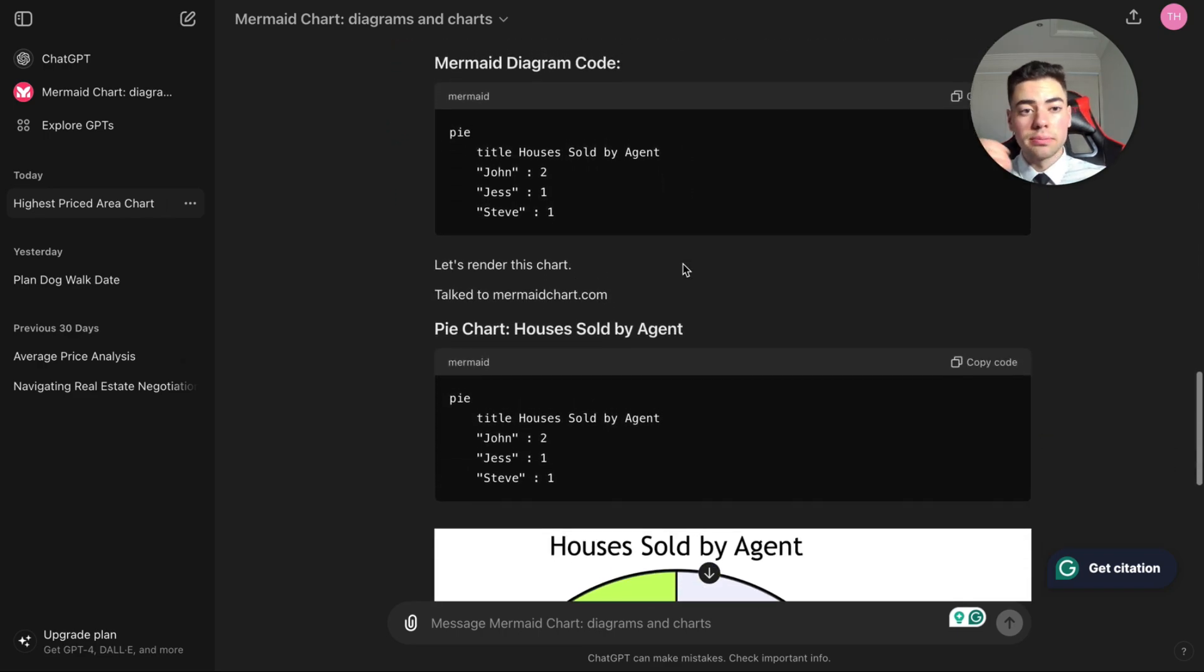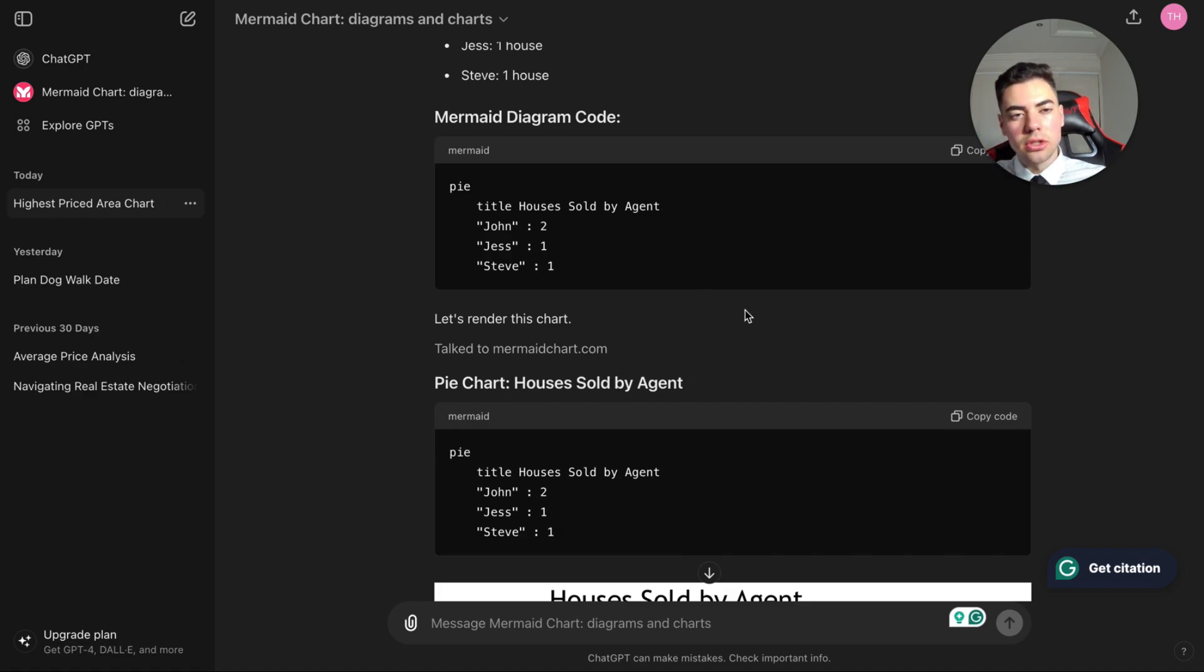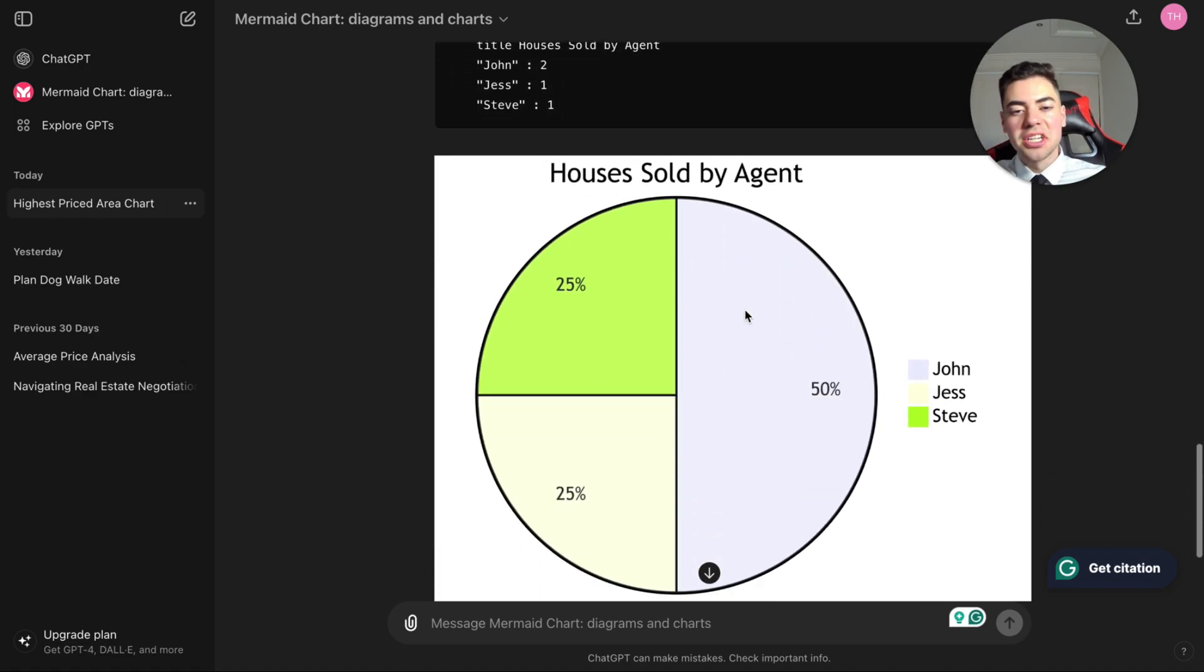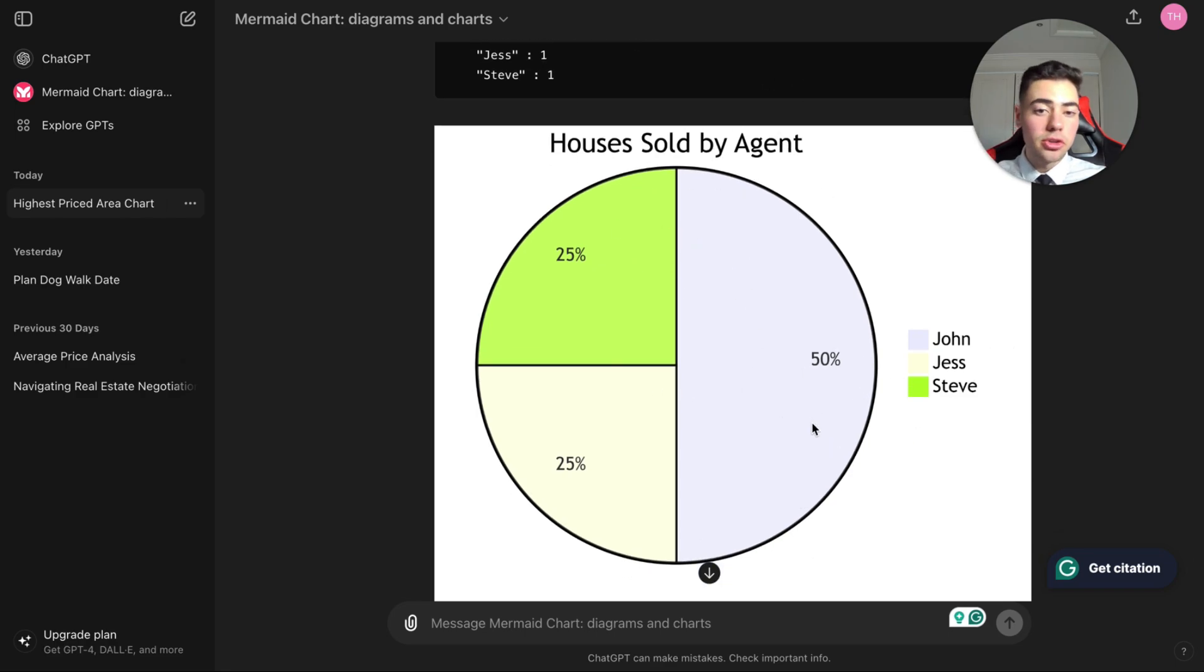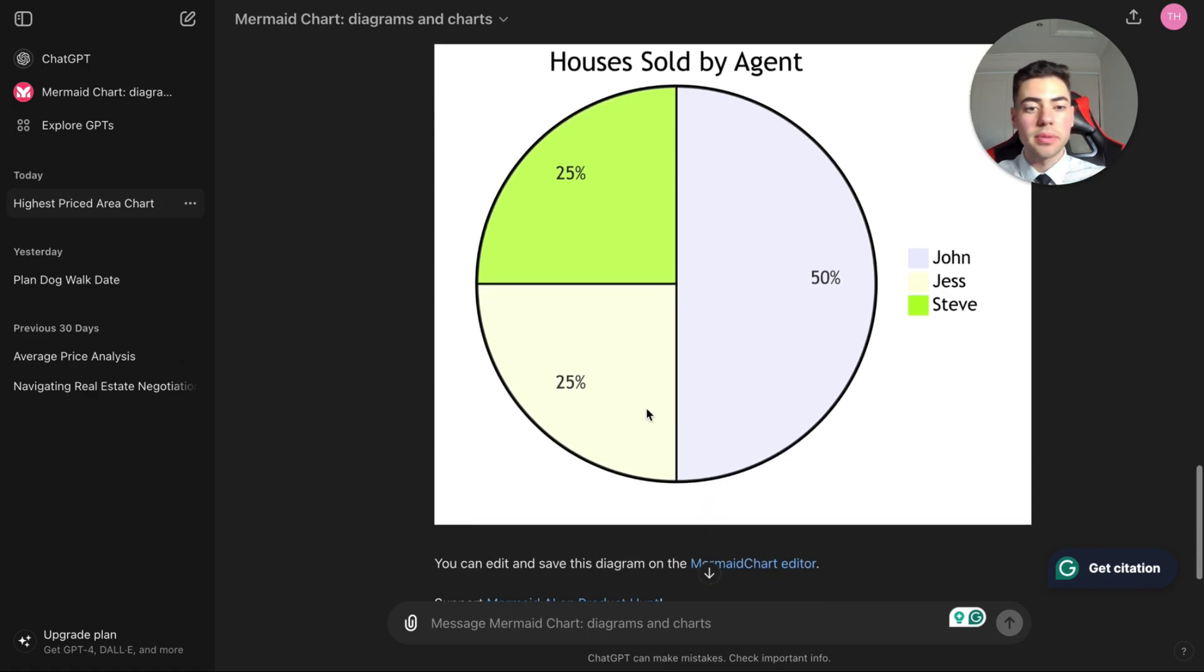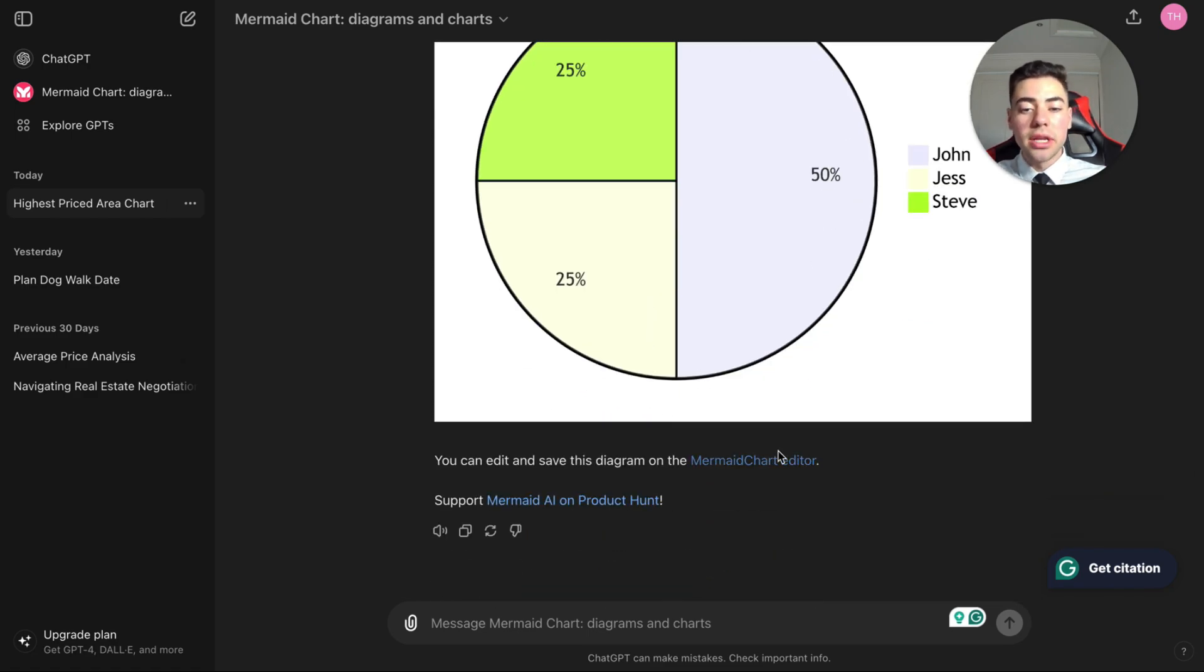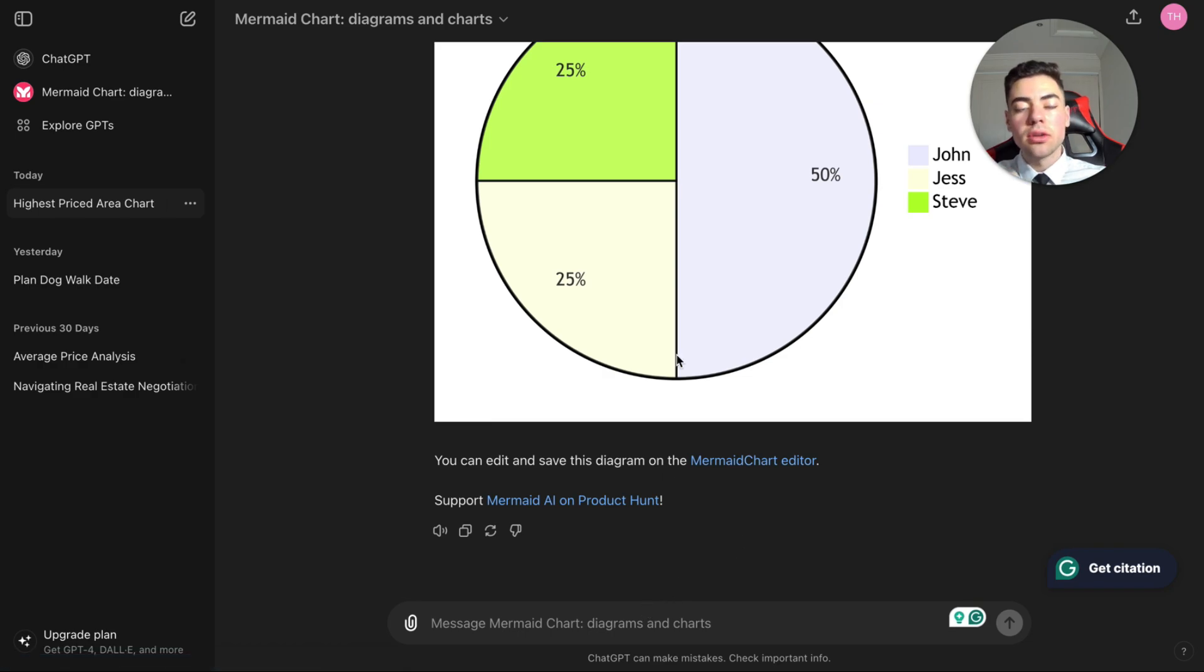So it's actually given you the diagram code. If you want, most likely you're not interested in that, but here it actually gave this: houses sold by agent - 50% was John, 25% Jess, and equally 25% was Steve. And you can actually edit it in this Mermaid editor, but you may not want that.